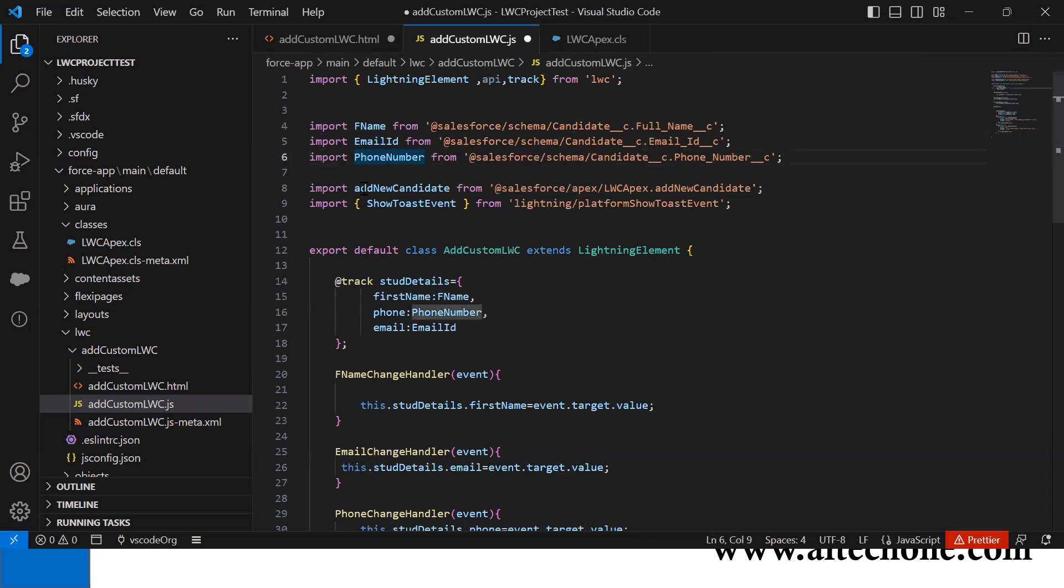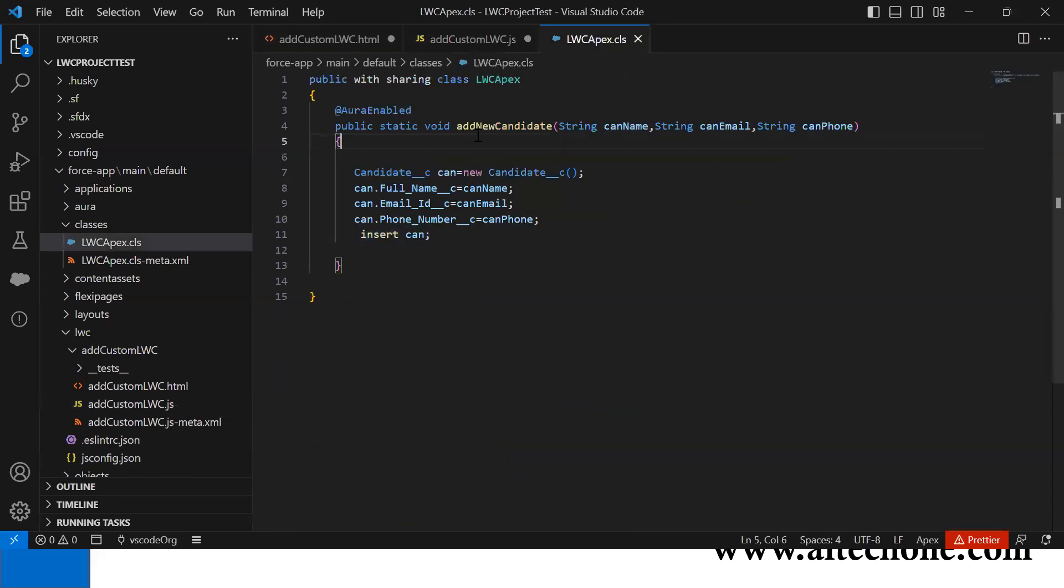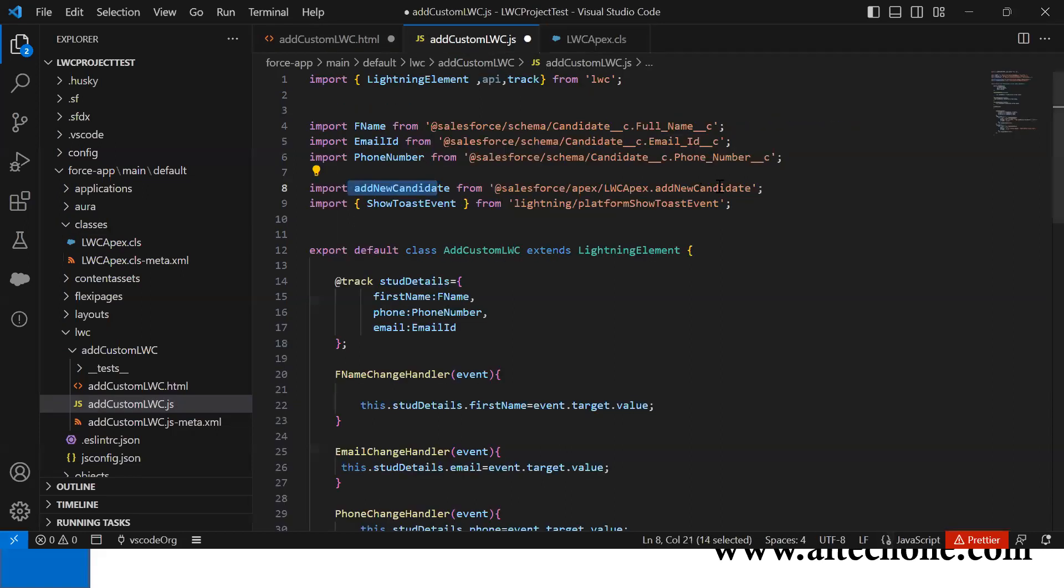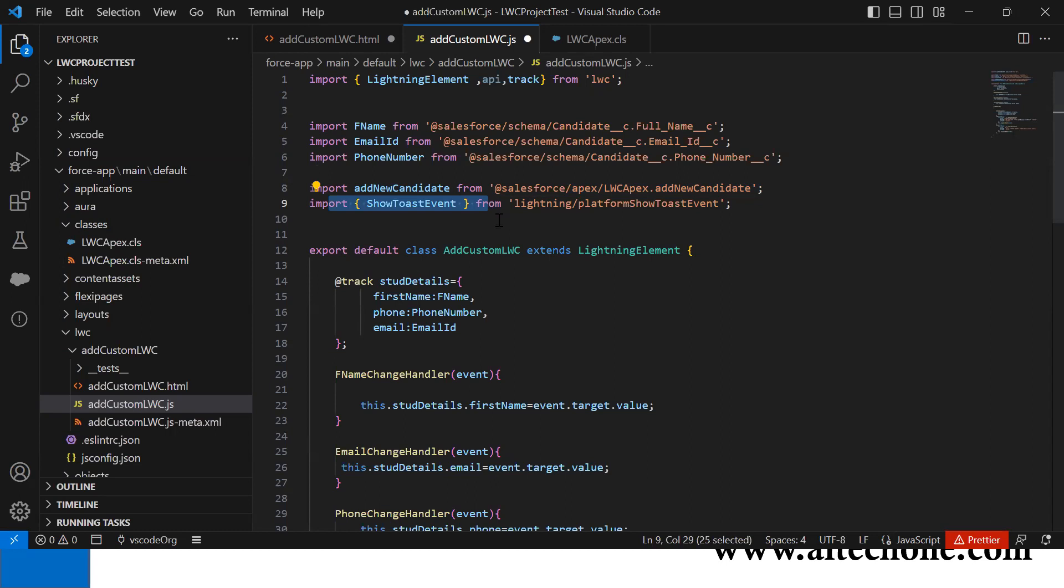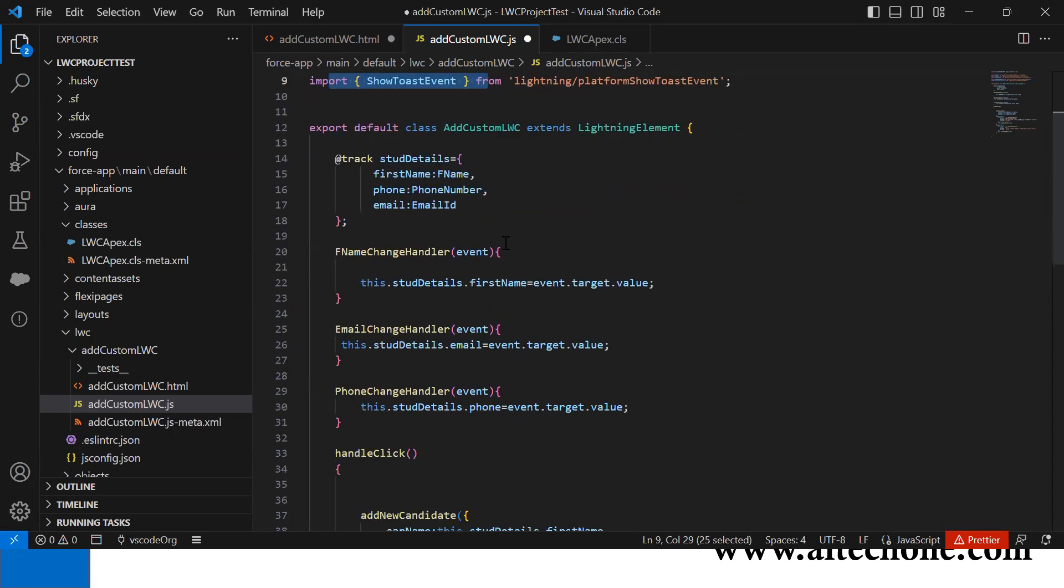I mapped these fields with fname, emailId, and phone. This addNewCandidate function we're calling from Apex, so I added a reference to it. Then I added ShowToastEvent to display confirmation or error messages.